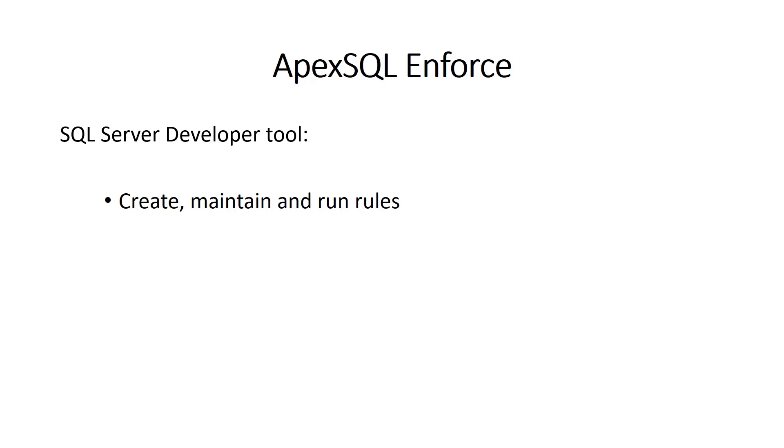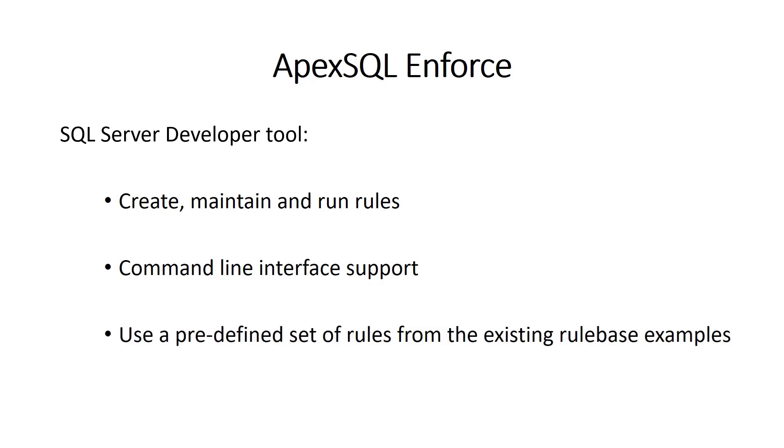The process of executing rules can be set to run unattended via the command line interface. A set of predefined rules is included with the product, but rules can be updated and customized. Entirely new rules can be written as well.